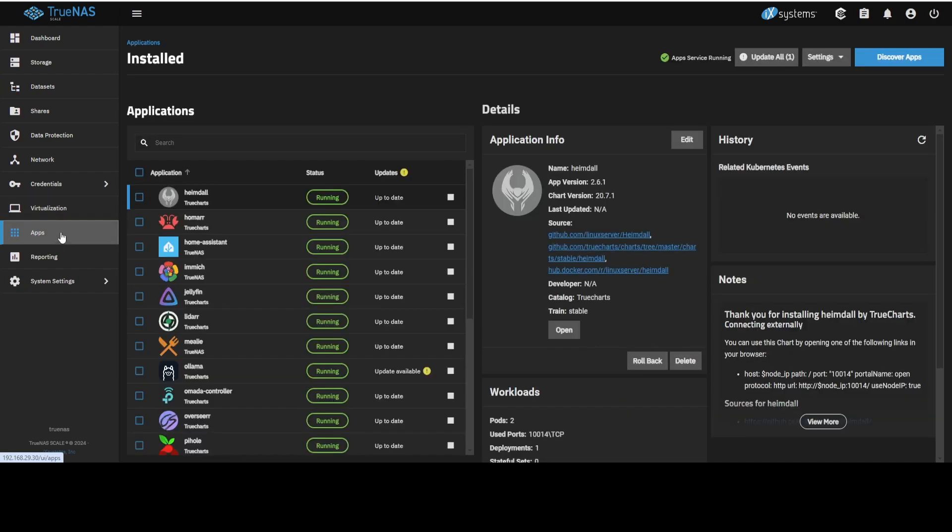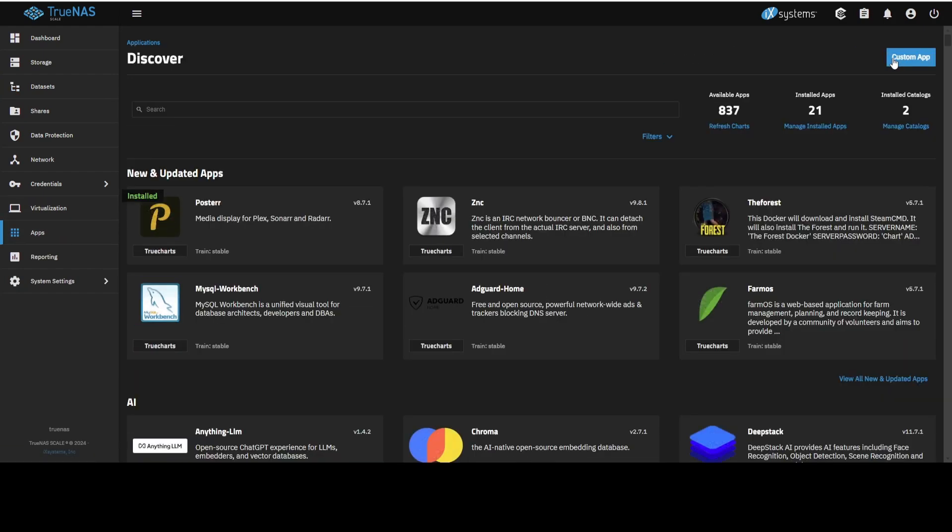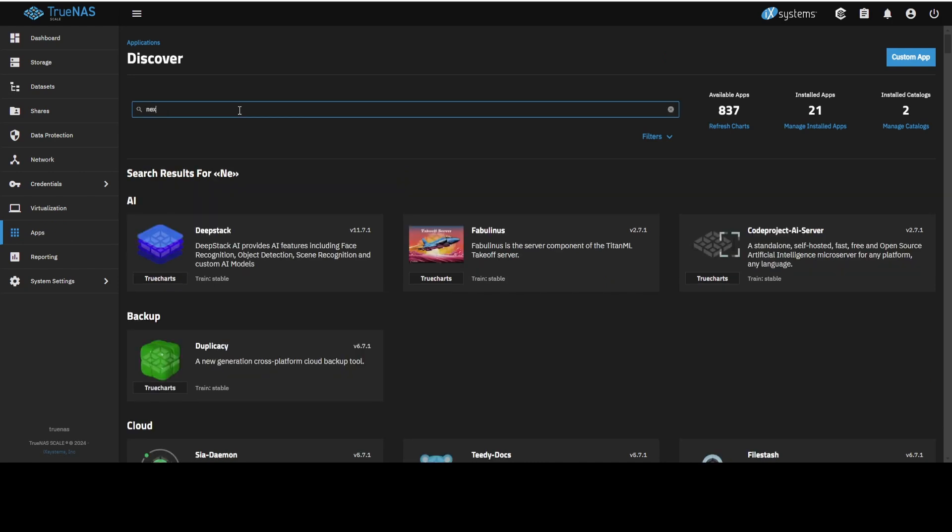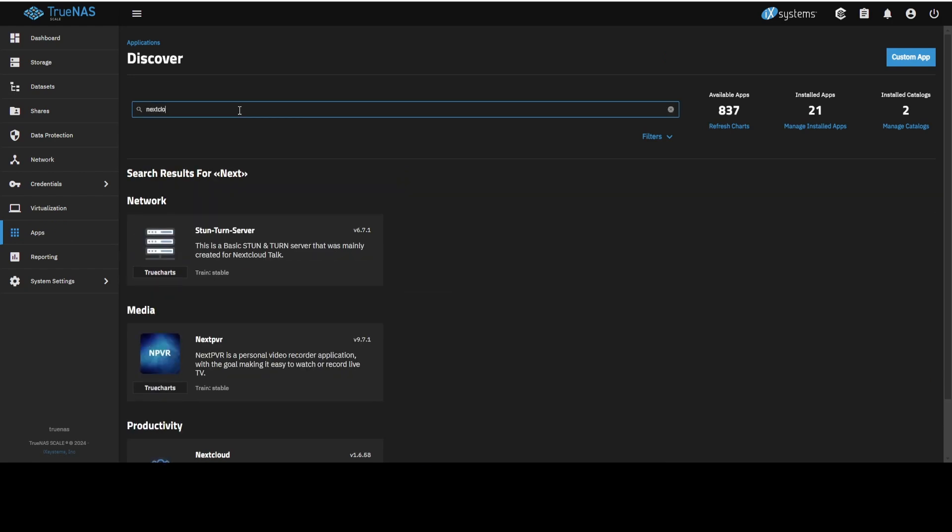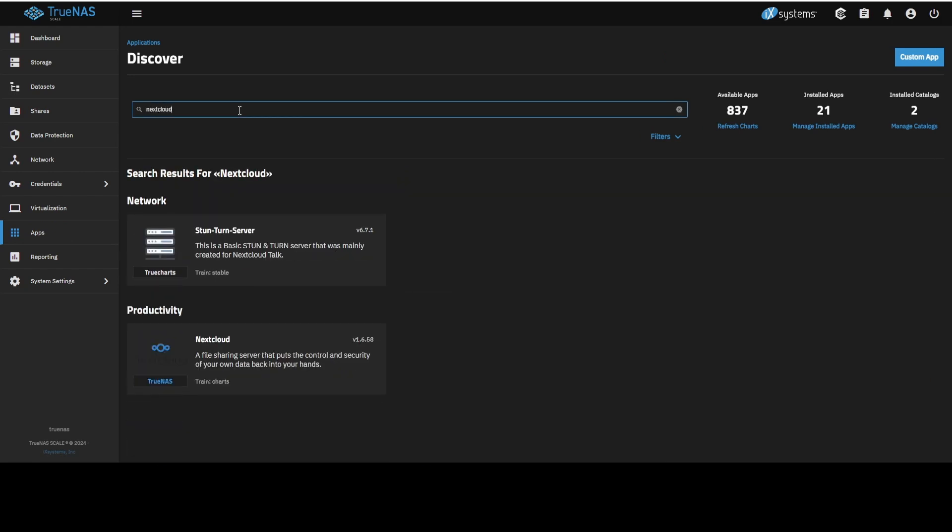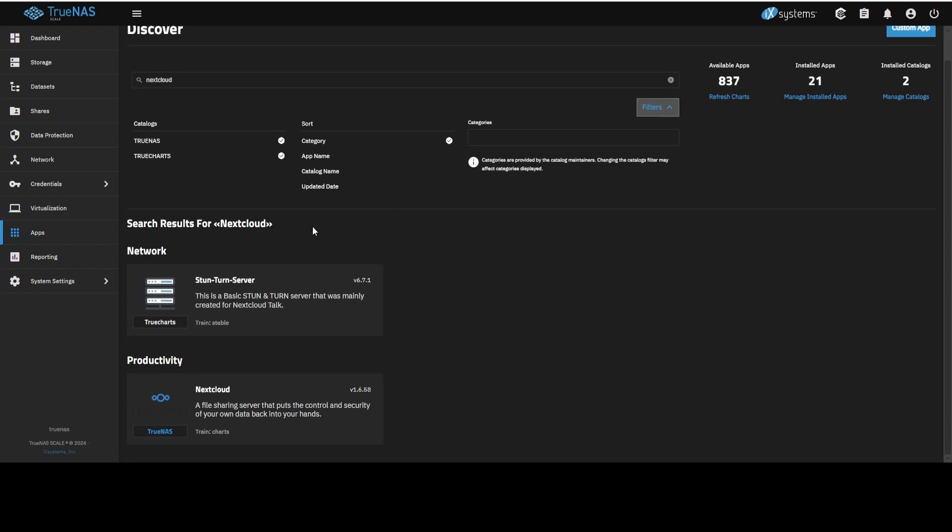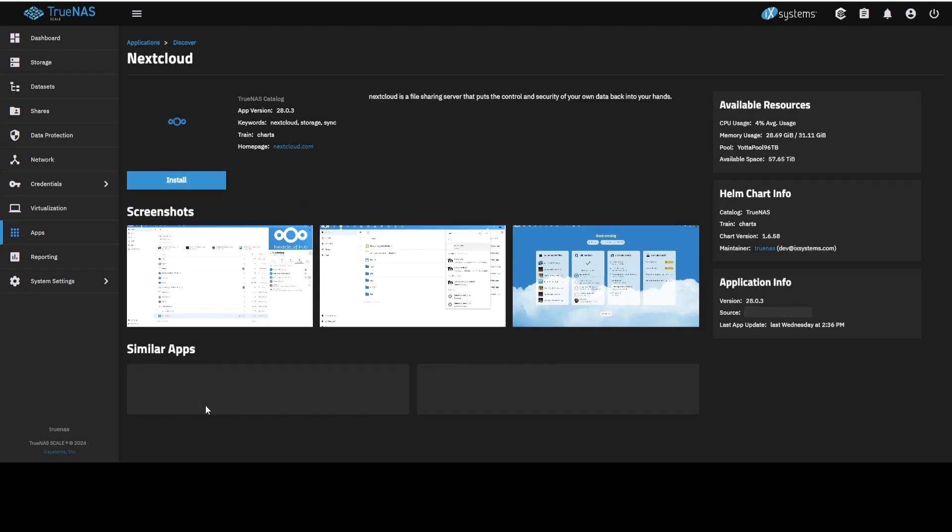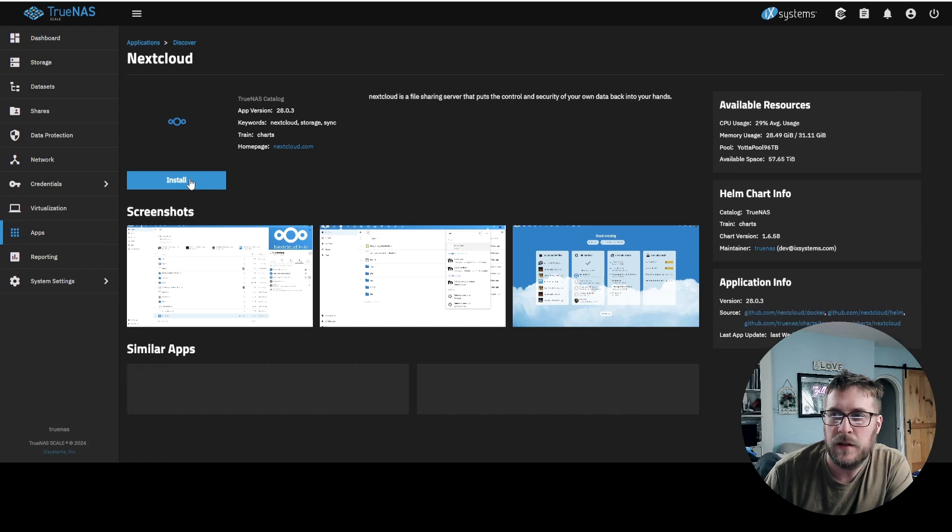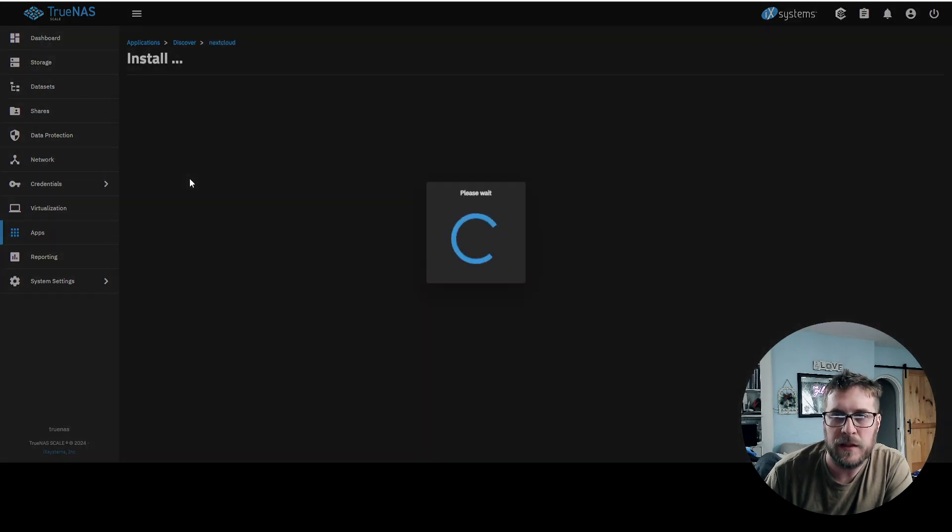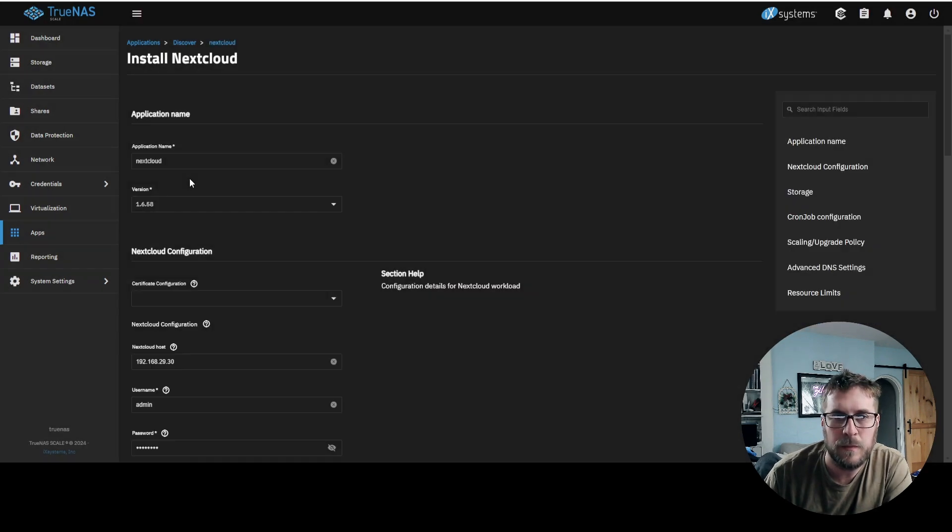So if we go to apps, discover apps, and we type in Nextcloud. One weird thing is it's not available on the TrueCharts. It's only a TrueNAS option right now. So Nextcloud, and we click install.